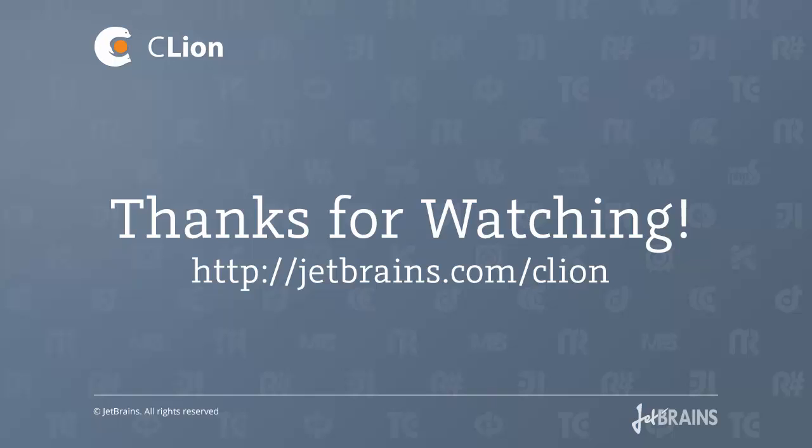So this has been a demonstration of some of the ways in which CLion makes your life easier by letting you navigate to particular members of files or letting you view and navigate particular hierarchies and dependencies. To find out more, go to jetbrains.com/CLion and thanks for watching.